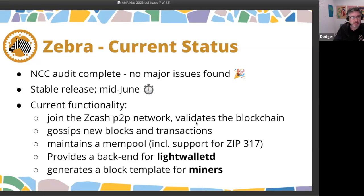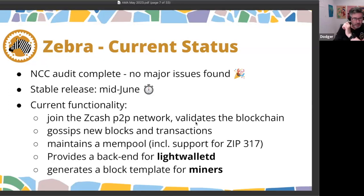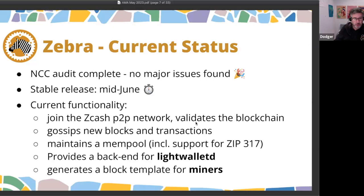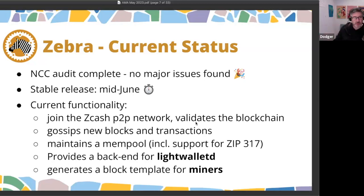At the time of release, Zebra is a piece of node software that will join the Zcash network, validate the blockchain, receive, store, and rebroadcast new blocks and transactions, and maintain the mempool — including support for the new fee rules and ZIP 317.